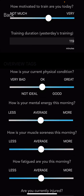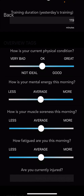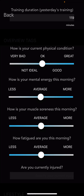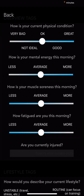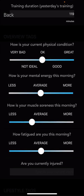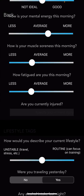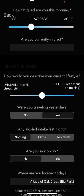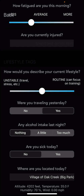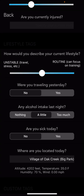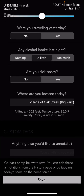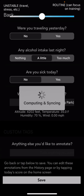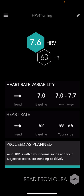You can log subjective metrics: motivation to train, yesterday's training duration, how you feel today, mental energy, muscle soreness, fatigue level, whether things feel routine, travel, alcohol — whatever applies — and then save it. Once you do that, it automatically updates to TrainingPeaks. All this information shortly after you save it automatically goes to TrainingPeaks, which is great.